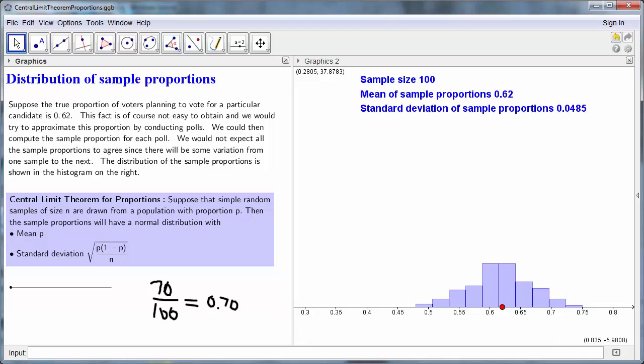We could repeat this process for multiple polls, and of course we would not expect the results to be the same each time. The distribution of sample proportions is shown in the histogram on the right. As you can see, the distribution is centered at the true proportion of 0.62, but about half of the sample proportions are less than this, and the other half are more than this.